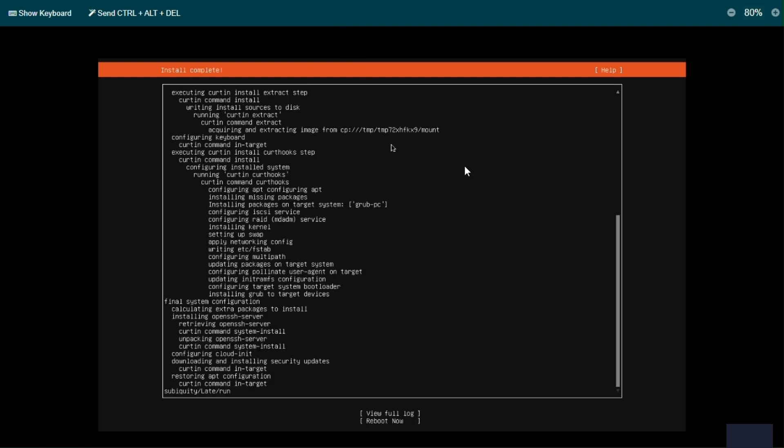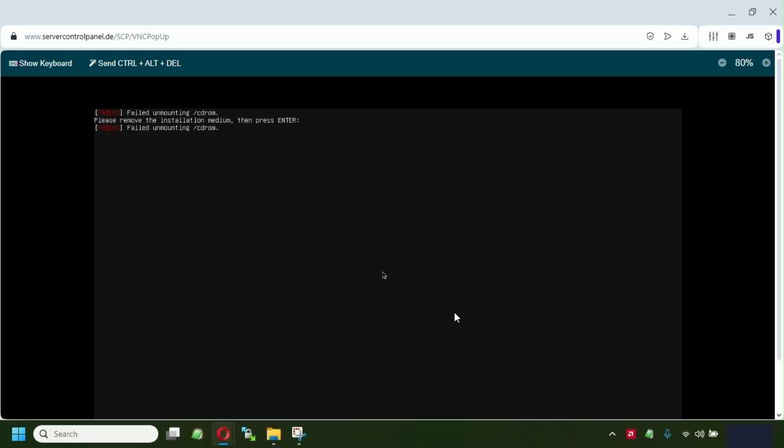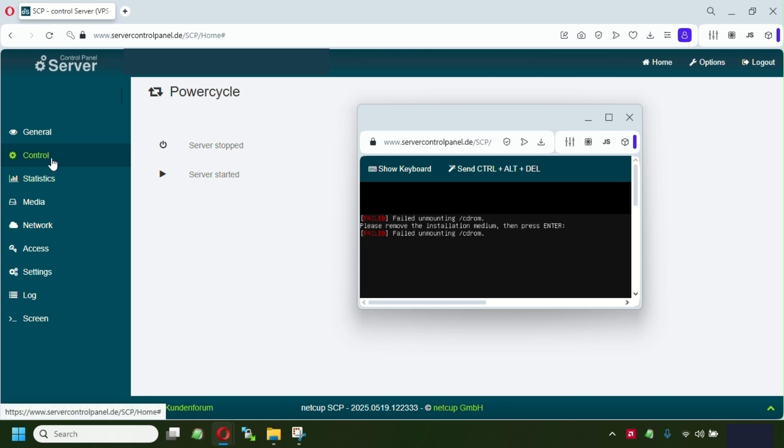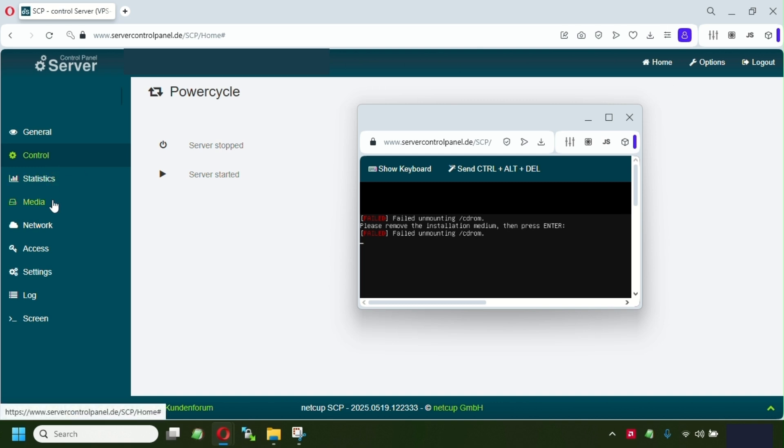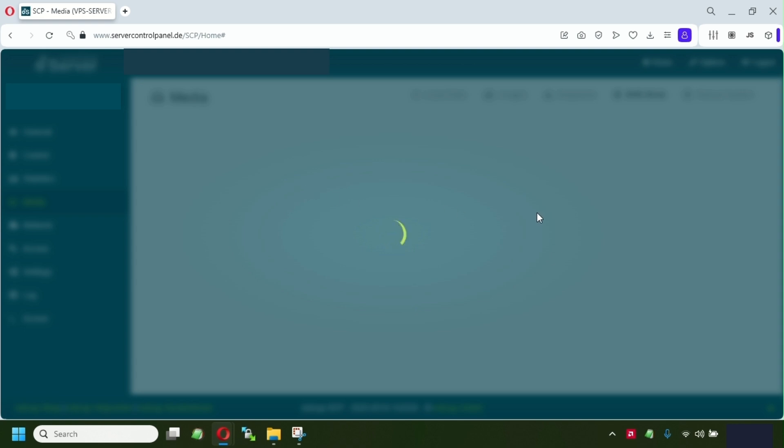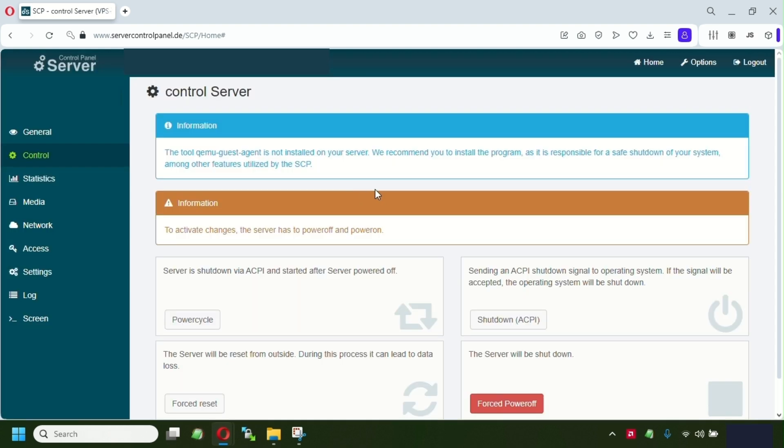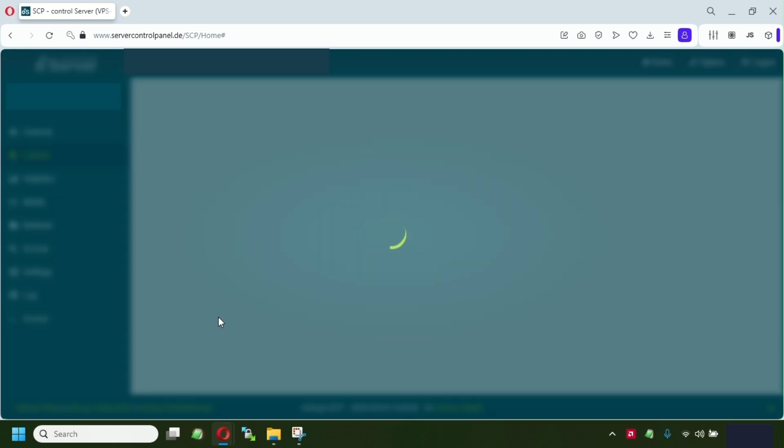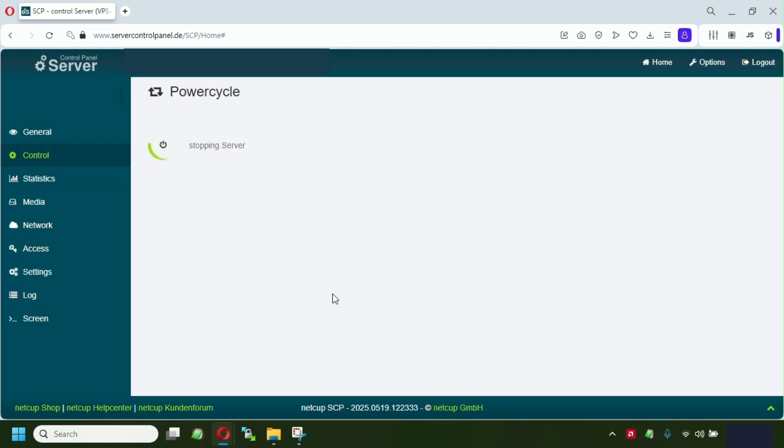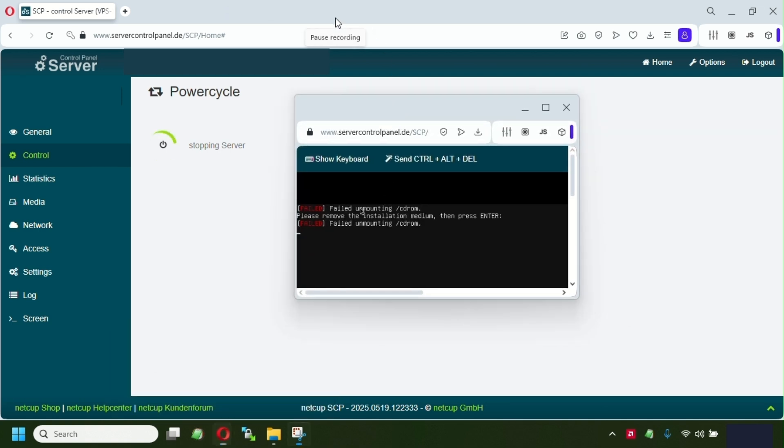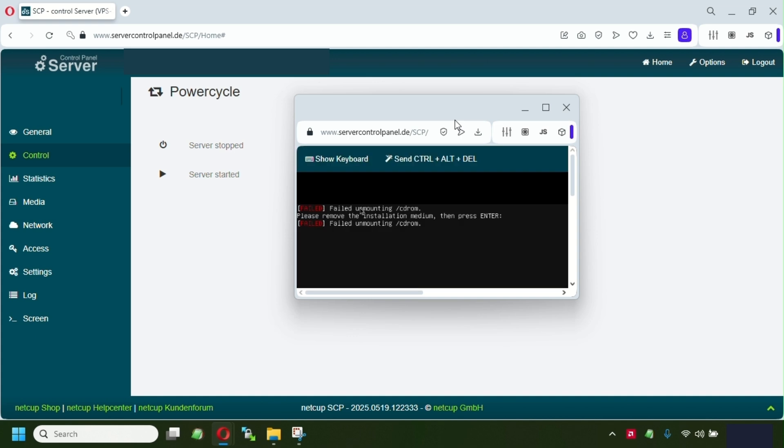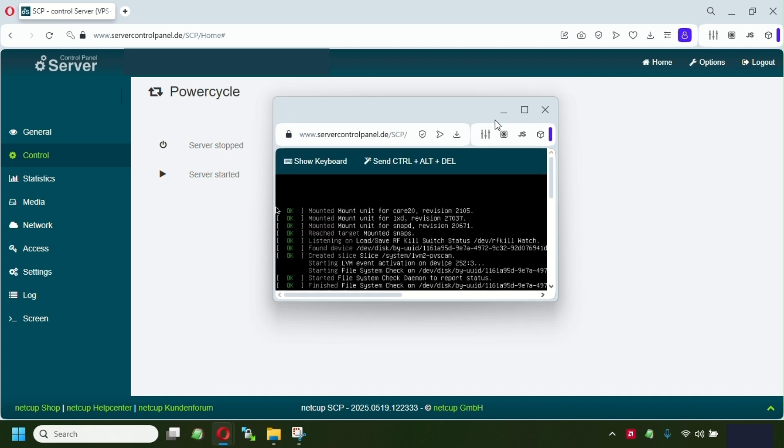So once this has been finished, we have to reboot the server. So just gonna go click reboot. As you can see, we have the server. We have to go and detach the DVD. Go on media, click DVD drive, detach DVD. Click control, power cycle the server. So right after the server has been started, we're gonna click connect on this window so we can see the screen again.